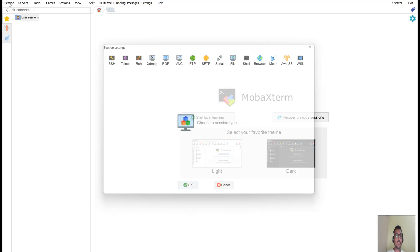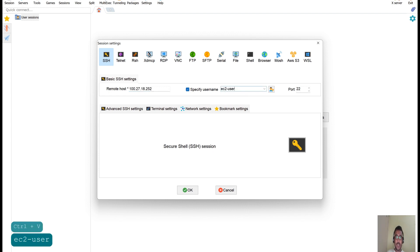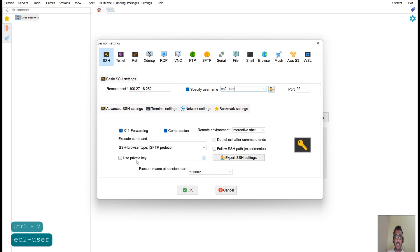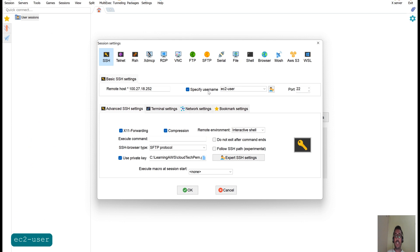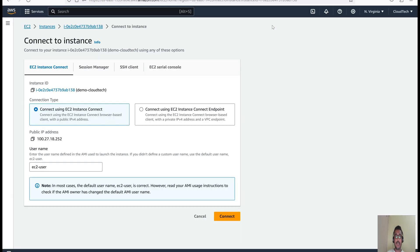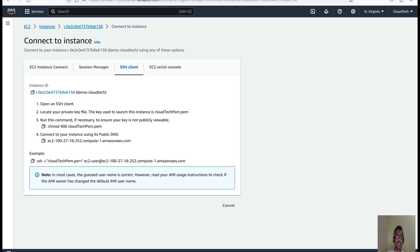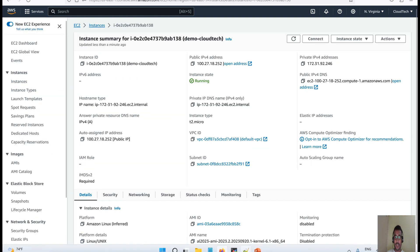Let's go to MobaXterm, click on 'New SSH', give it a name like 'test', and select the EC2 user settings and use the private key. If you don't know which user to use for SSH, go here, click on 'Connect', then click on 'SSH' and you will be able to see what the user is for that particular instance and which key will be used. Using that, you can connect.